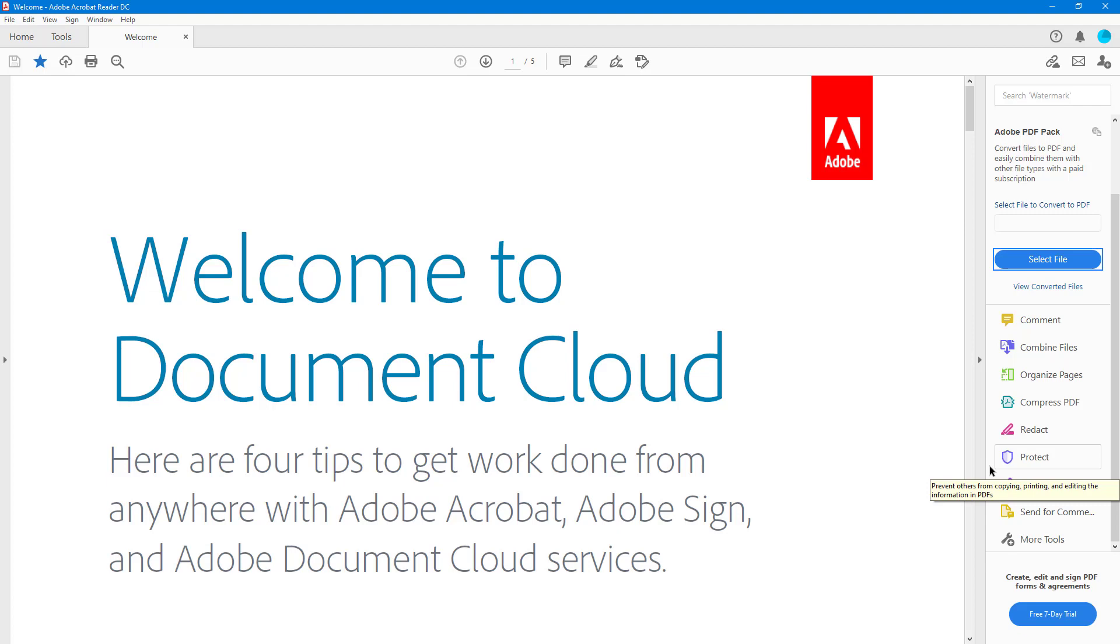That is how you can collapse and expand work areas inside of Adobe Acrobat Reader. If you learned something, please like, comment, share, and subscribe.